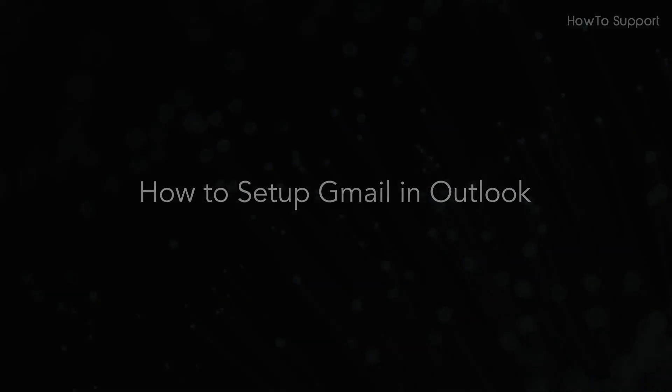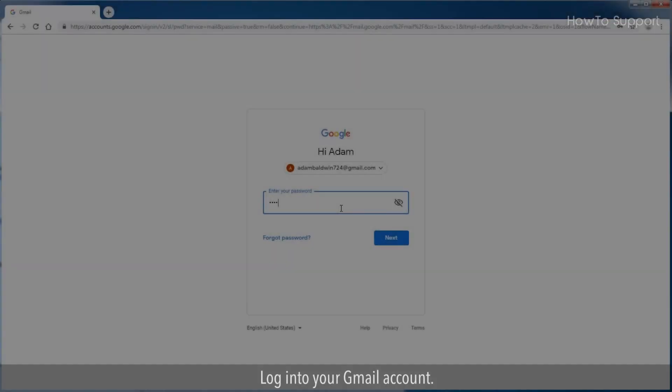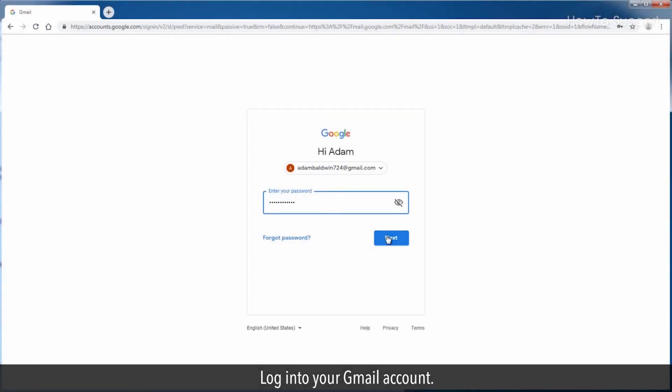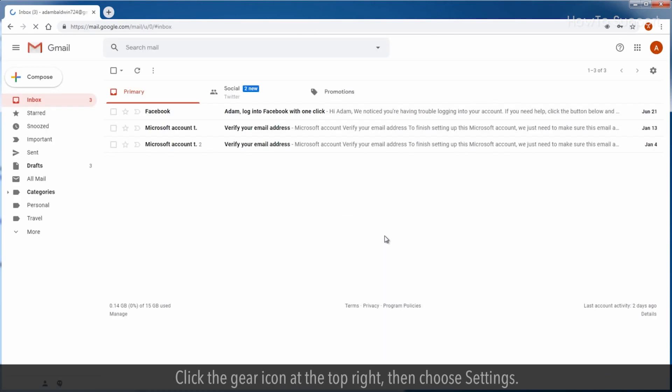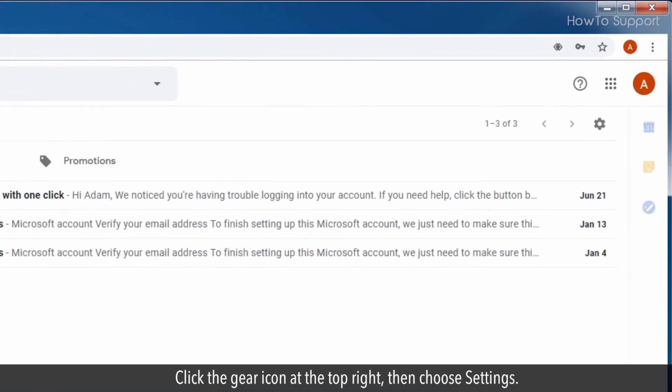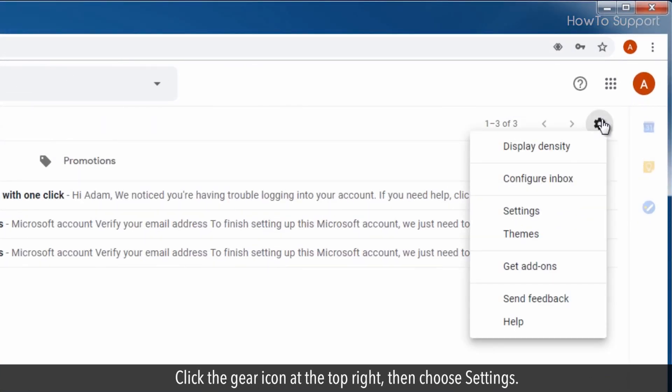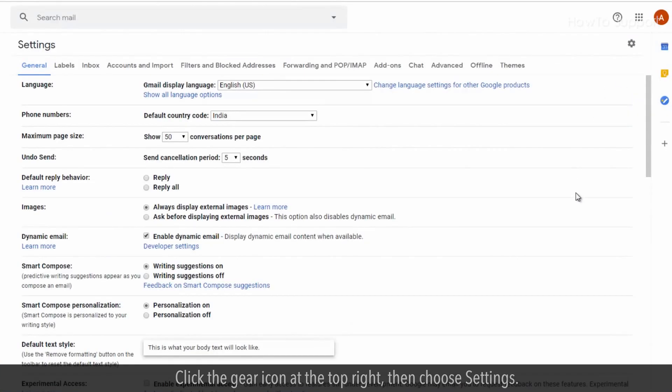Tap Gmail in Outlook. Log into your Gmail account. Click the gear icon at the top right, then choose settings.